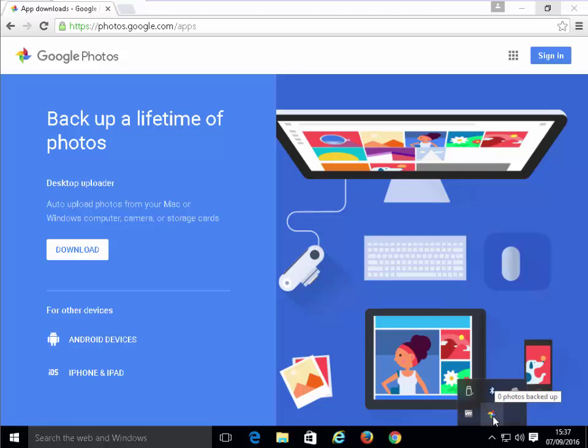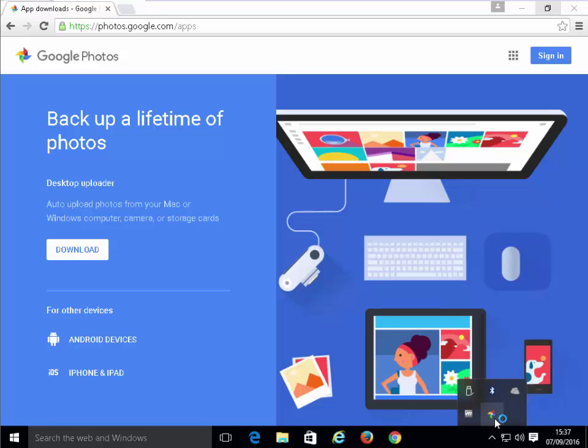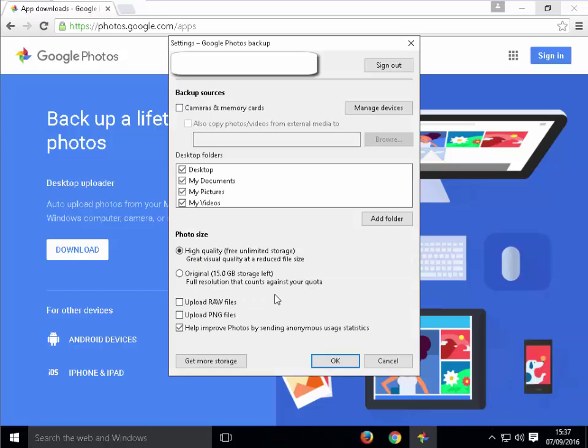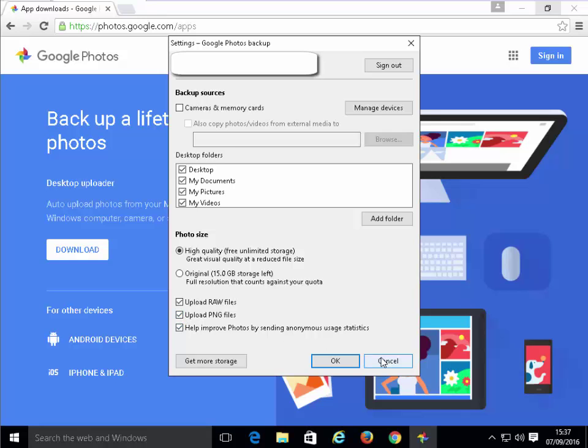I just need to do a couple more tweaks on here. I right-click on this Google Photos icon down by the clock, and then I left-click Settings. I just want to put a tick in the Upload RAW files, so left-click the box there and Upload PNG files. Not the end of the world if you don't do this, but it may upload a few extra files. We then click the OK button.